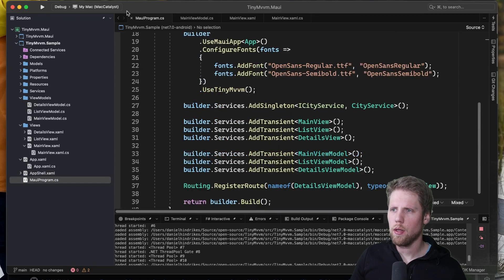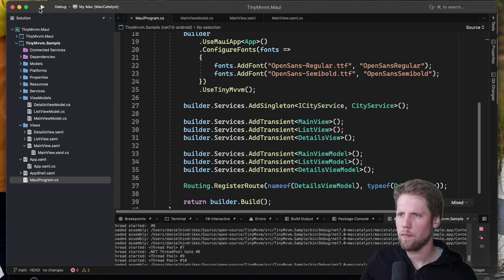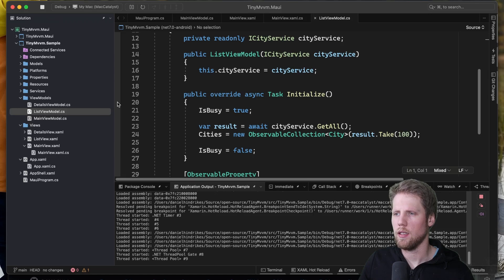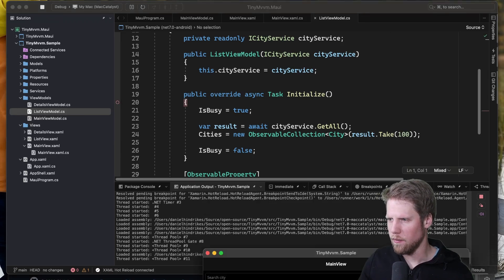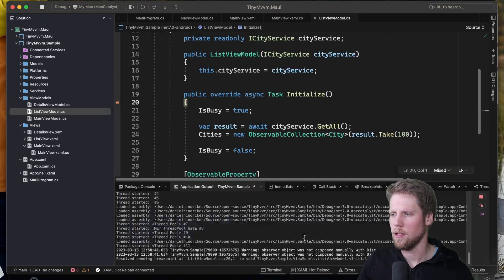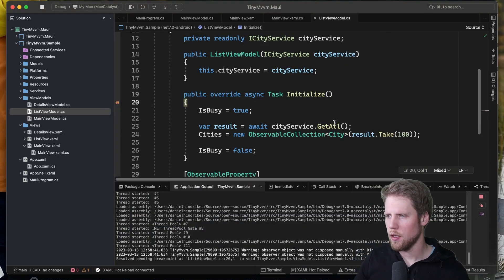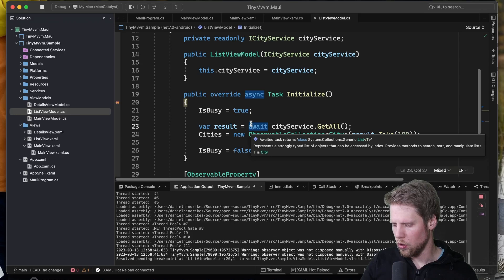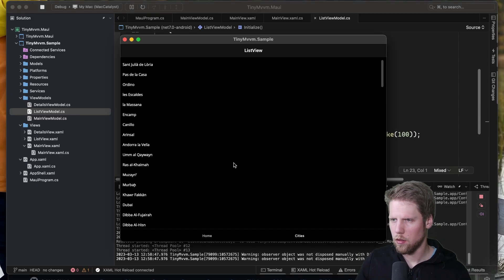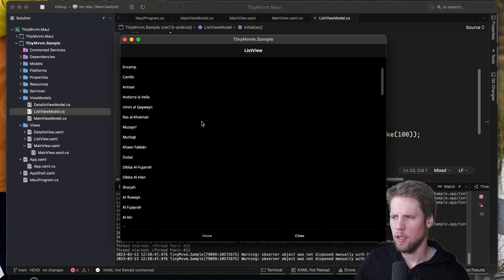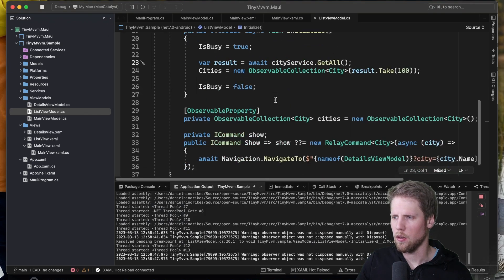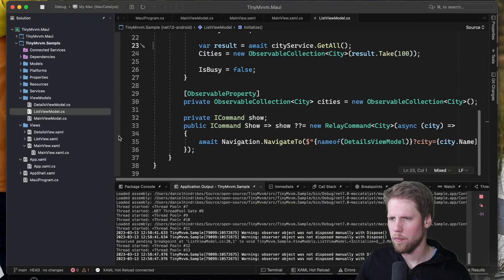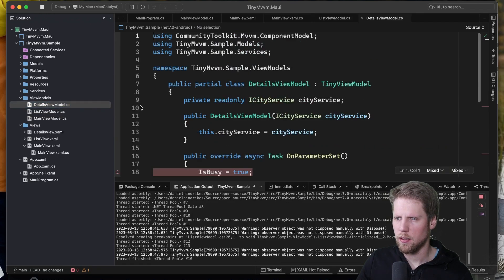So we can run this app. We can run it on Mac Catalyst for example. And we can set the breakpoint here in the initialize method for the list view model and that one we can navigate to by clicking this cities. Okay here we have it and now we can go and load all the data here. So here we have some data in the list and now we can set a breakpoint in the navigation method here. And we set one in details view. So on parameter set there.